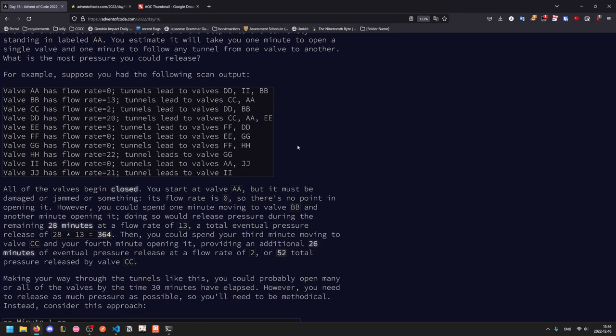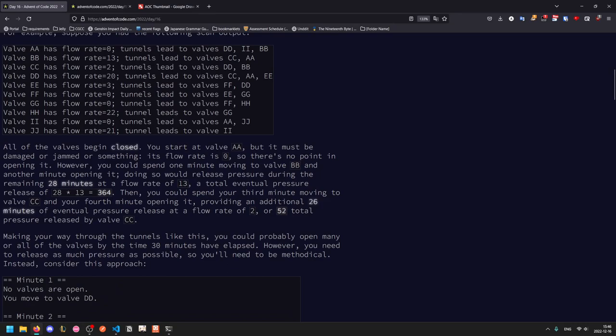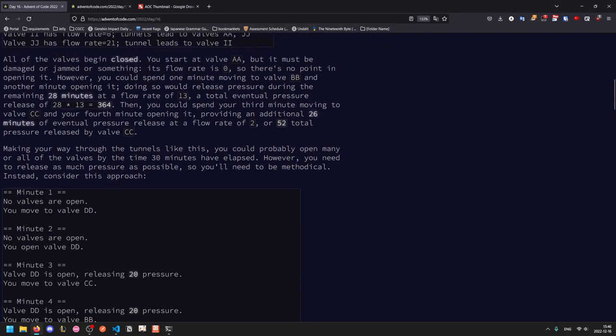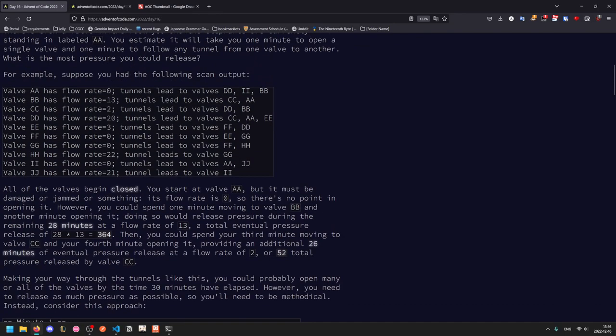Then you could spend another minute moving from BB to CC, and a fourth minute opening it, which would give you two times the remaining 26, which is 52 more pressure released. You can keep going through the tunnels and opening valves like this up until the 30-minute mark, but you need to release as much pressure as possible, so you need to pick a good method. And so instead, the optimal path here would be to go from AA to DD, because DD has a much higher flow rate, so opening it earlier is better.